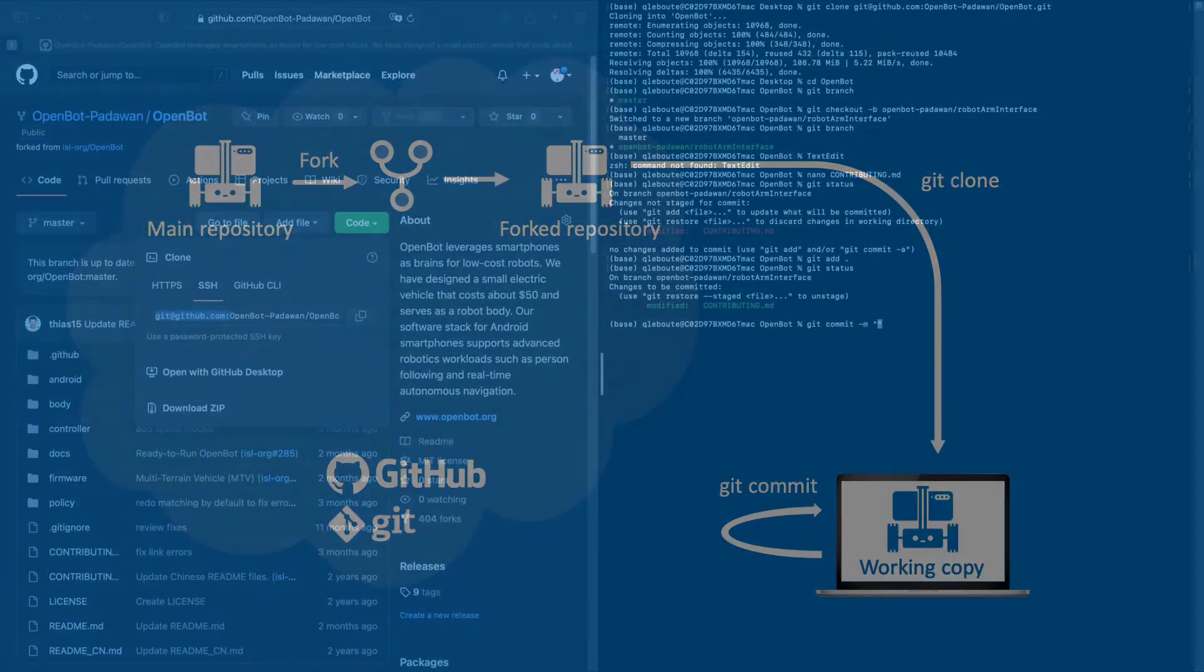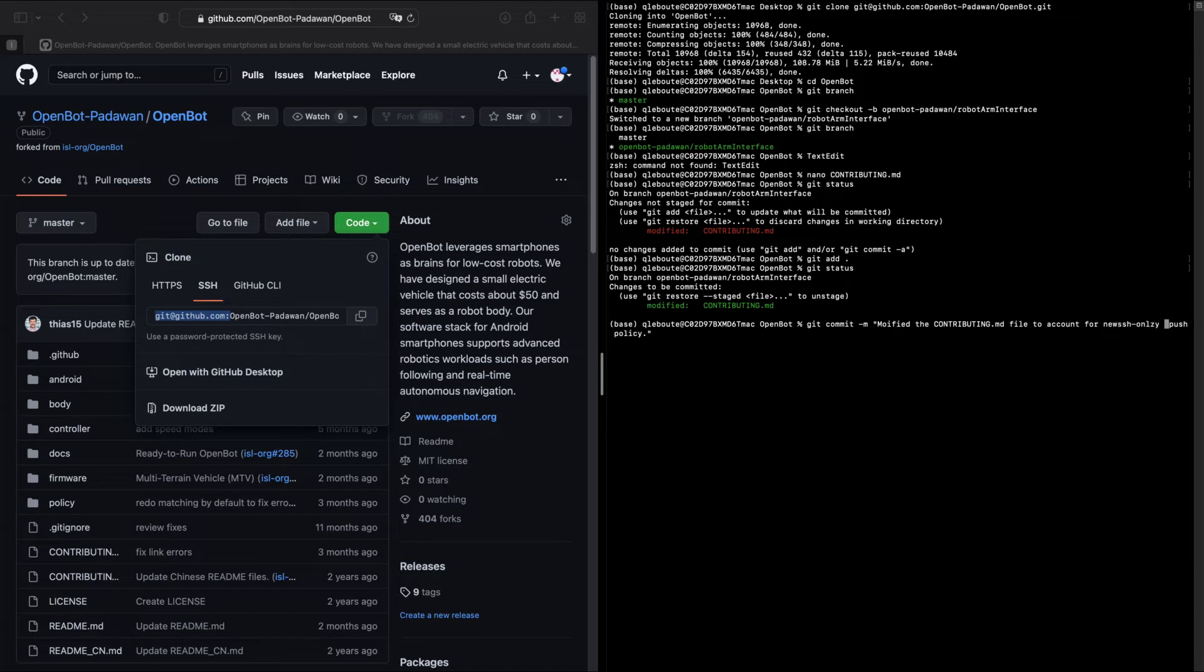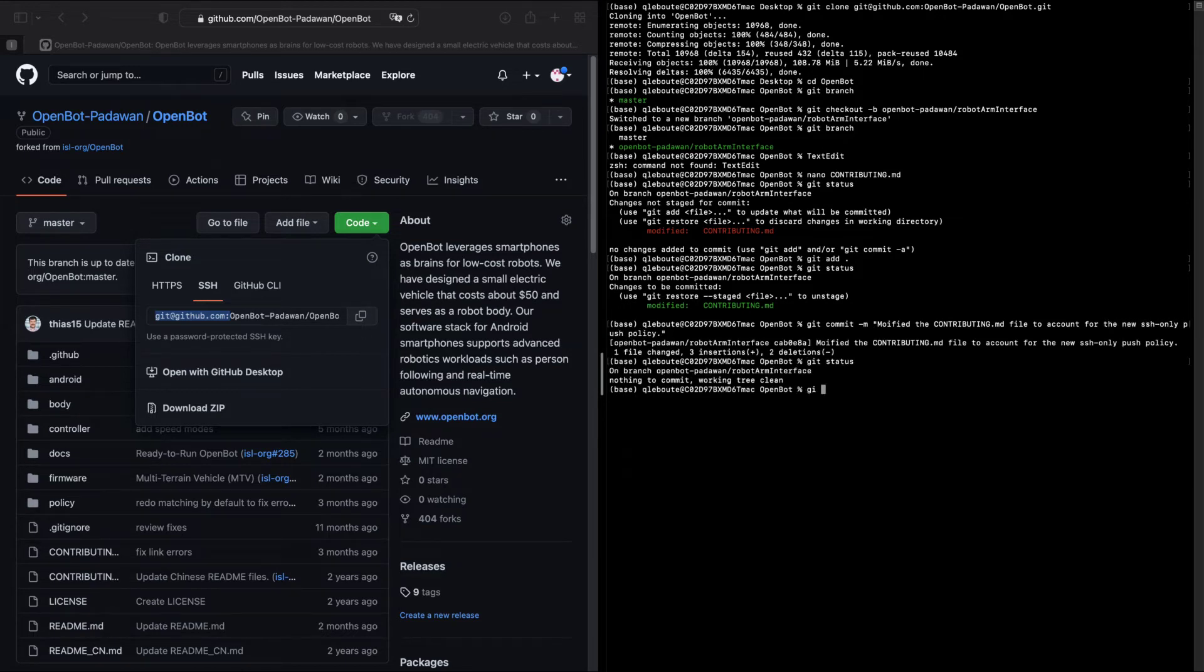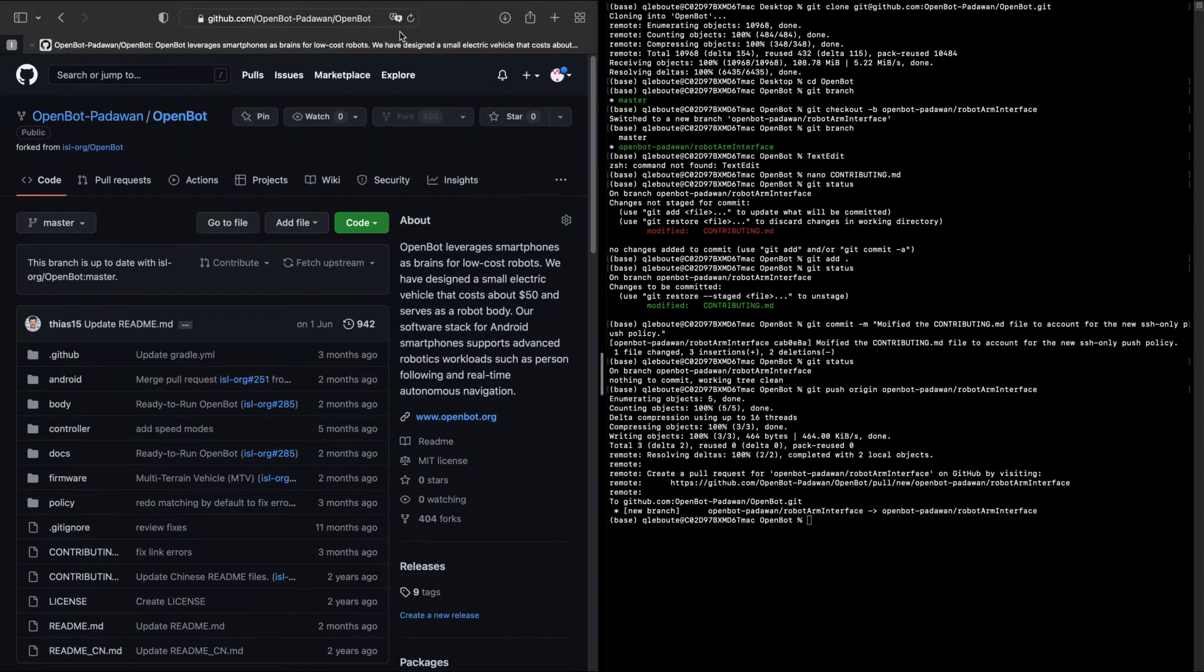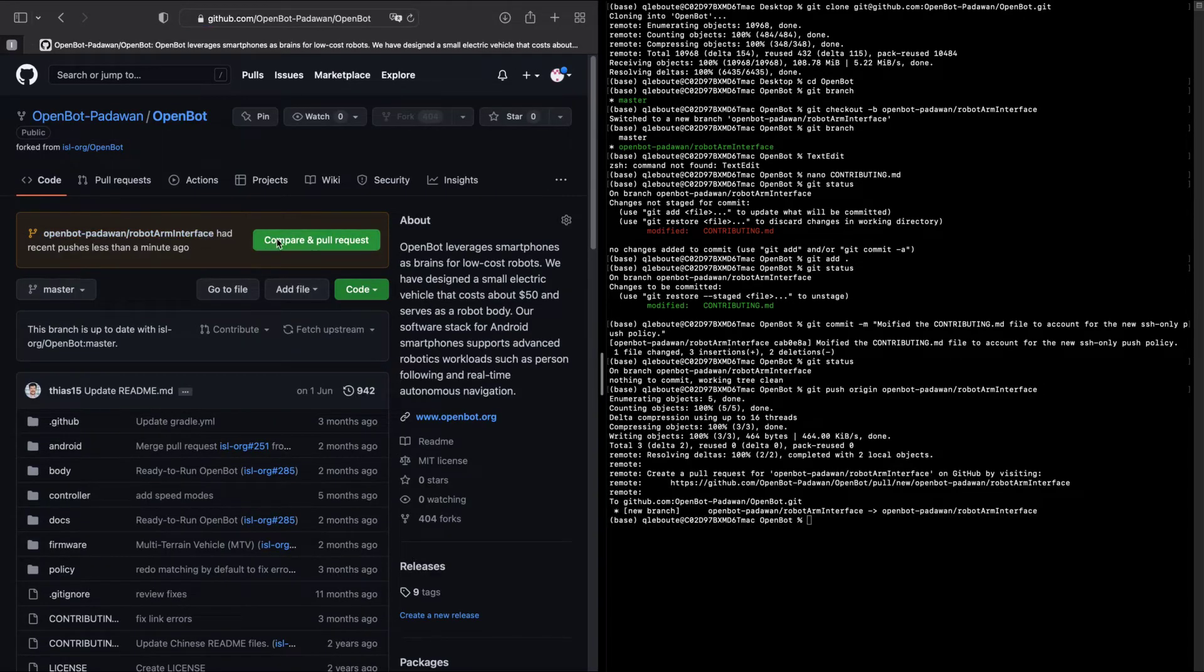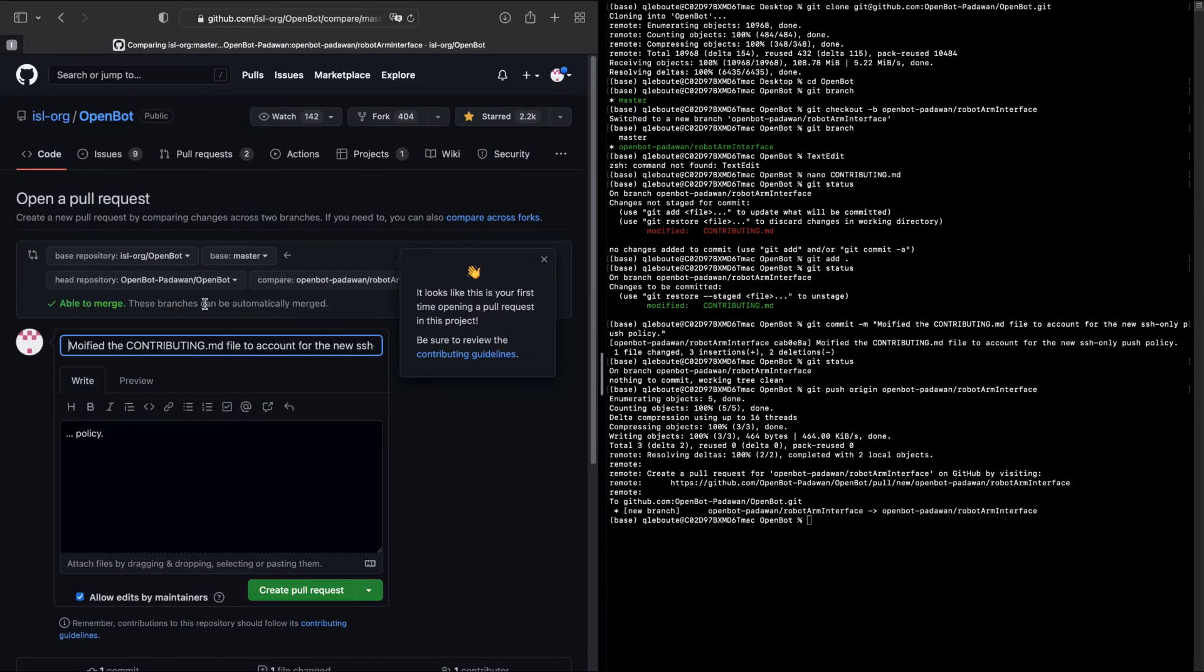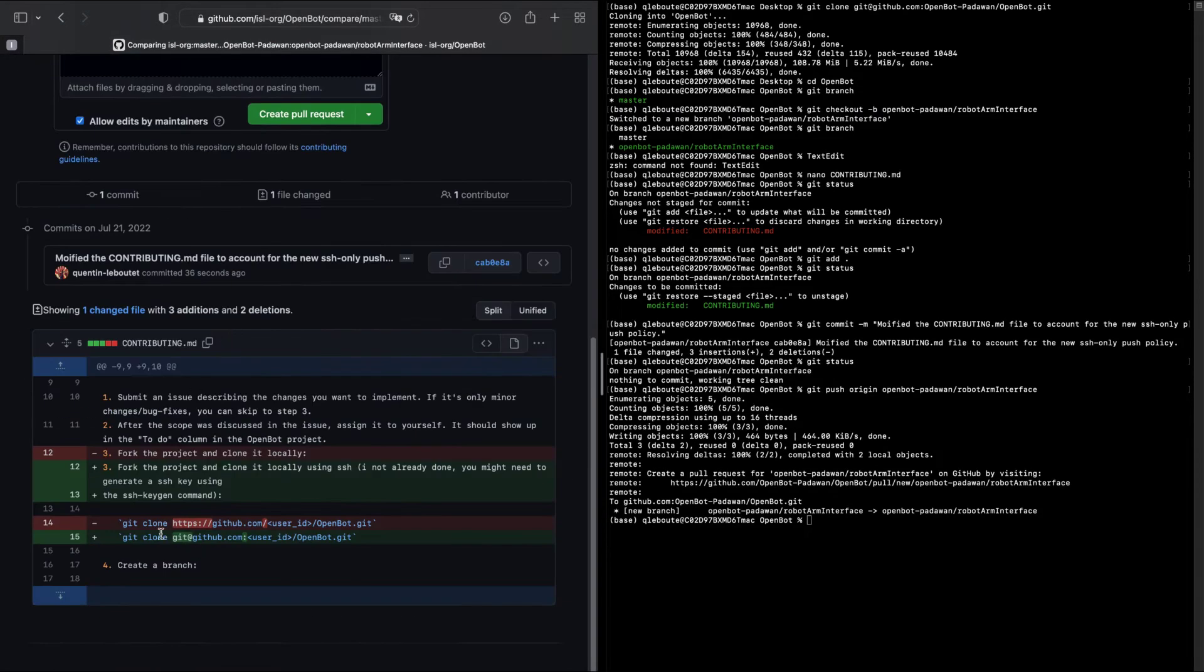Documenting your commits is also a very important aspect of contributing to an open source project. It will make your changes easier to understand and track for reviewers. Once you have made the desired changes, consider pushing them onto your GitHub repository fork. Once done, you should be able to visualize your changes online using the GitHub interface.